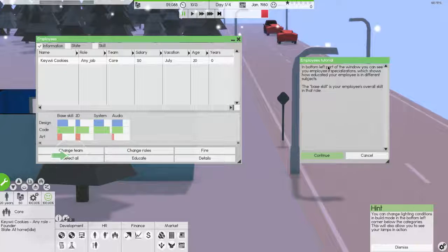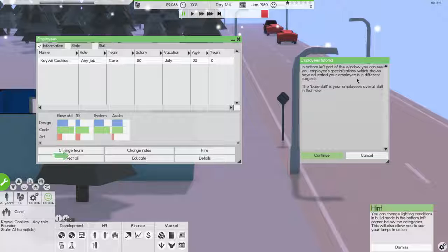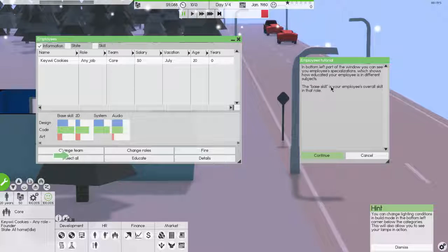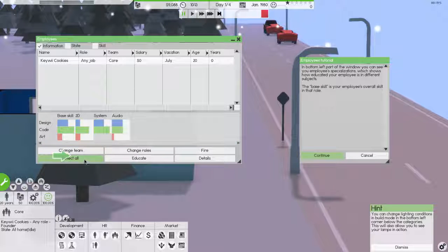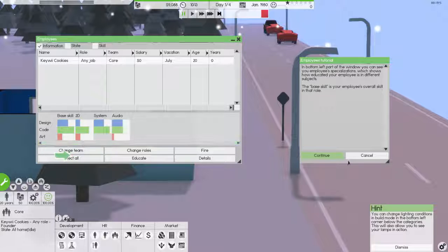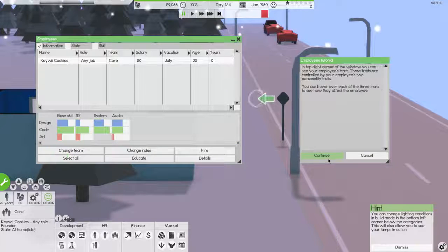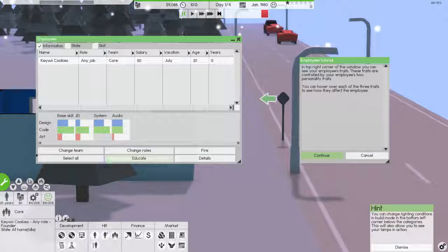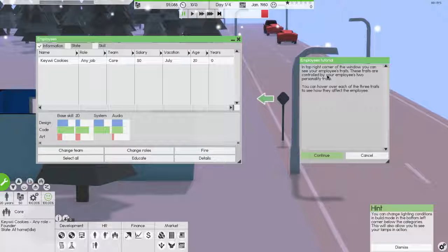In the bottom left part of the window, you will see your employee specializations, which shows how educated your employee is in different subjects. The base skill is your employee's overall skill in that role. Neat. What am I clicking? Base skill. Okay. Well, sure. Continue. That was just showing me the area.